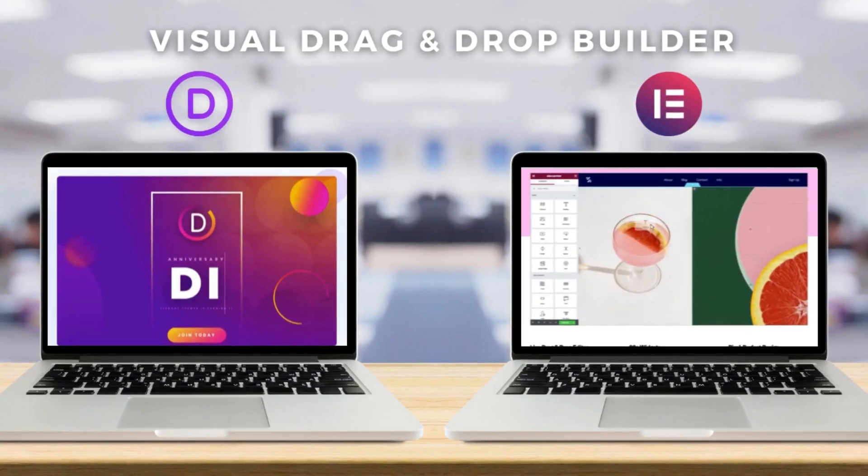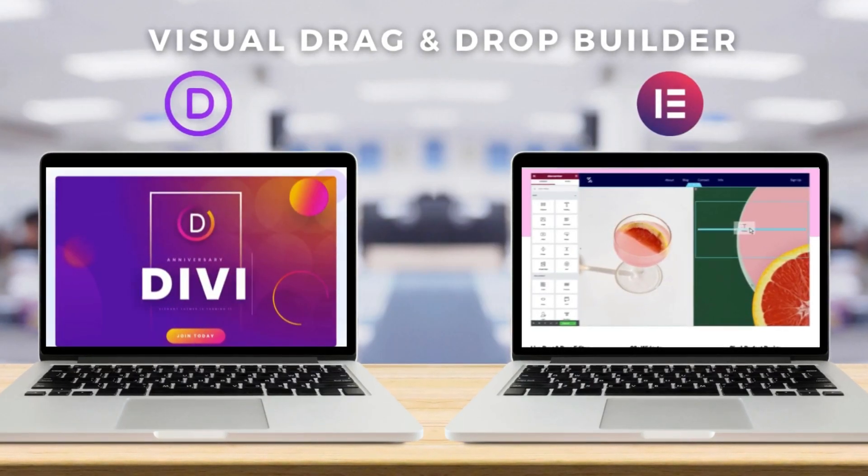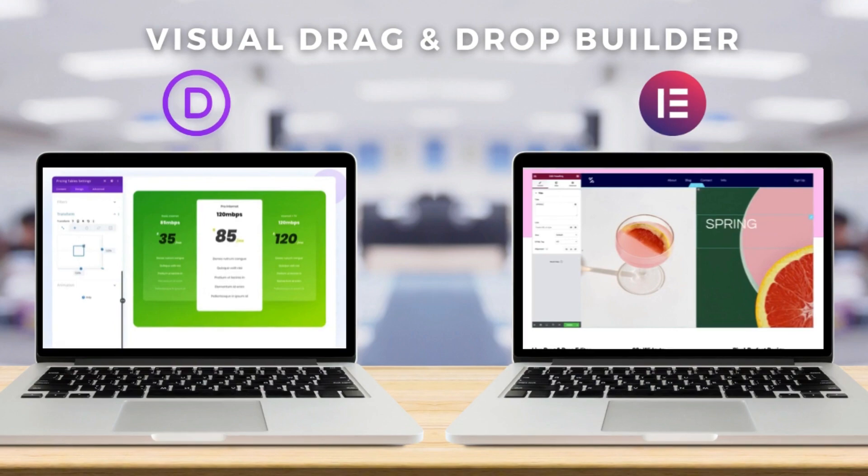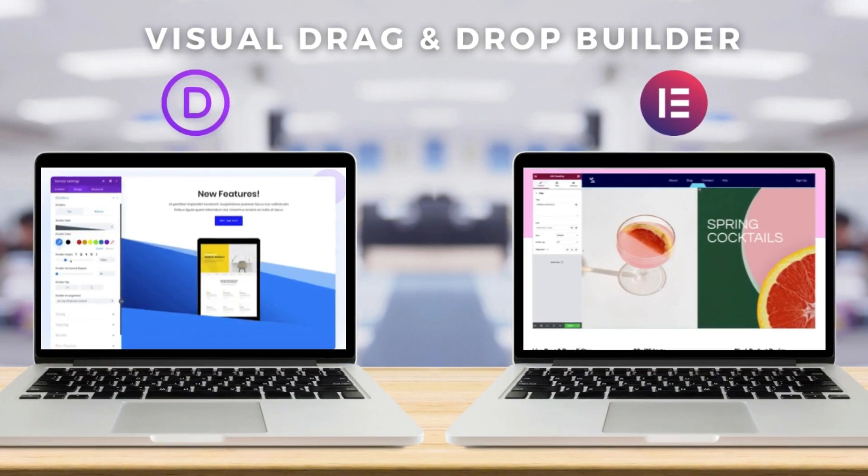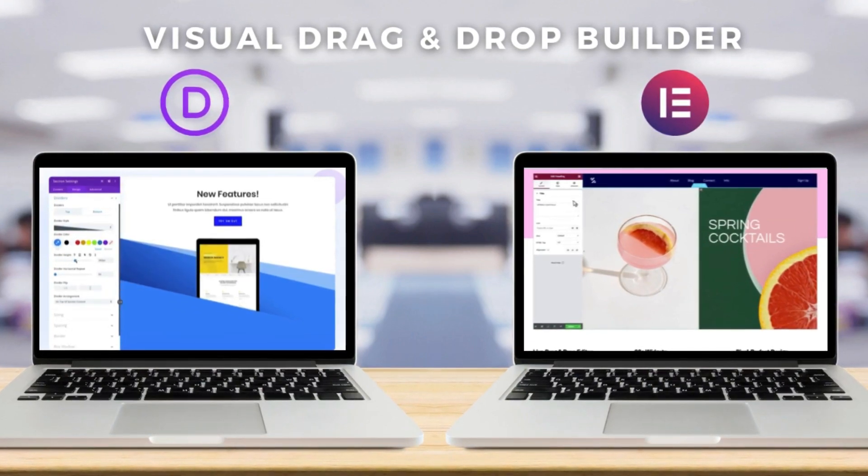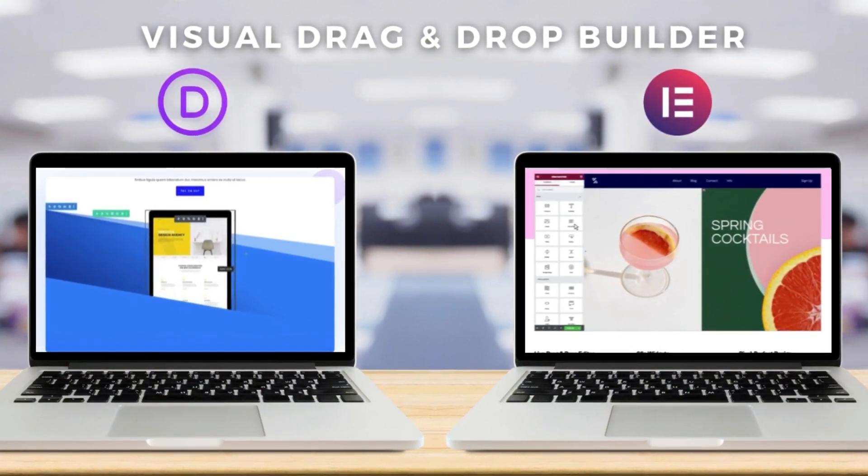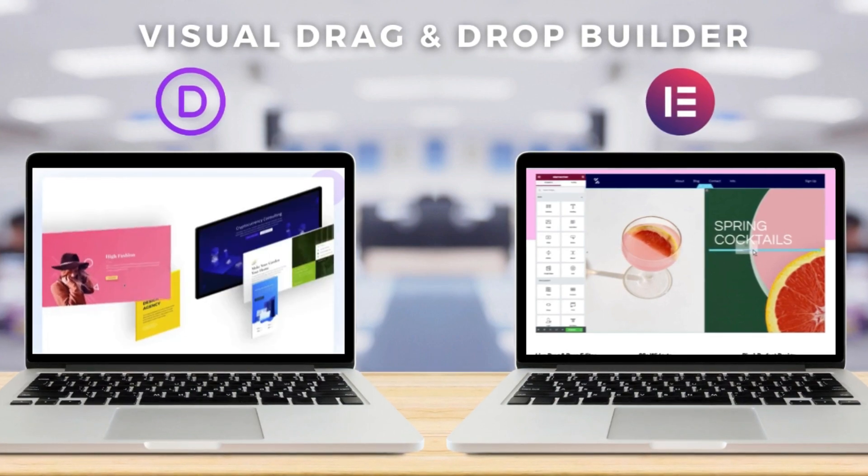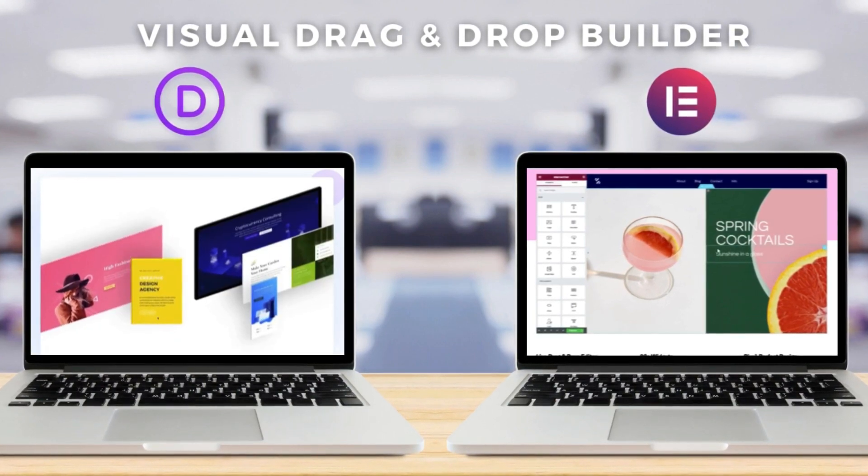Personally, I believe Divi provides more freedom to customize. However, Elementor is less tedious and easier to navigate through all the available settings, especially for beginners.